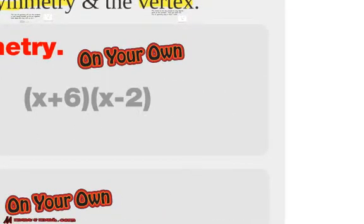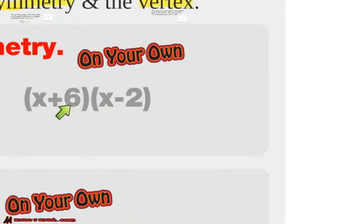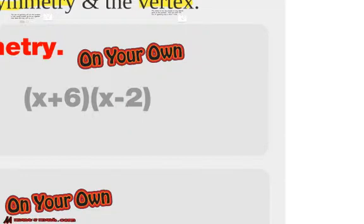Why don't you do this one on your own? You can do the distributive property twice, or you can find the x-intercepts, which might be a little bit easier. What's halfway in between them? Our x-intercepts: if x plus 6 equals 0, x would be negative 6. If x minus 2 equals 0, x would be 2. Put those on the graph — what's halfway in between? That's where your line of symmetry is.